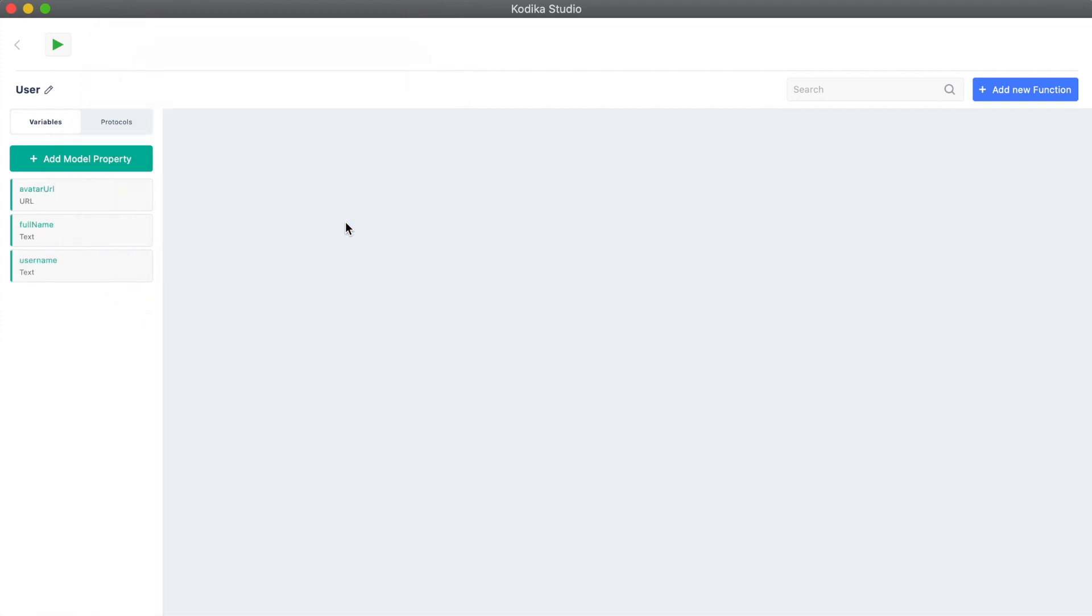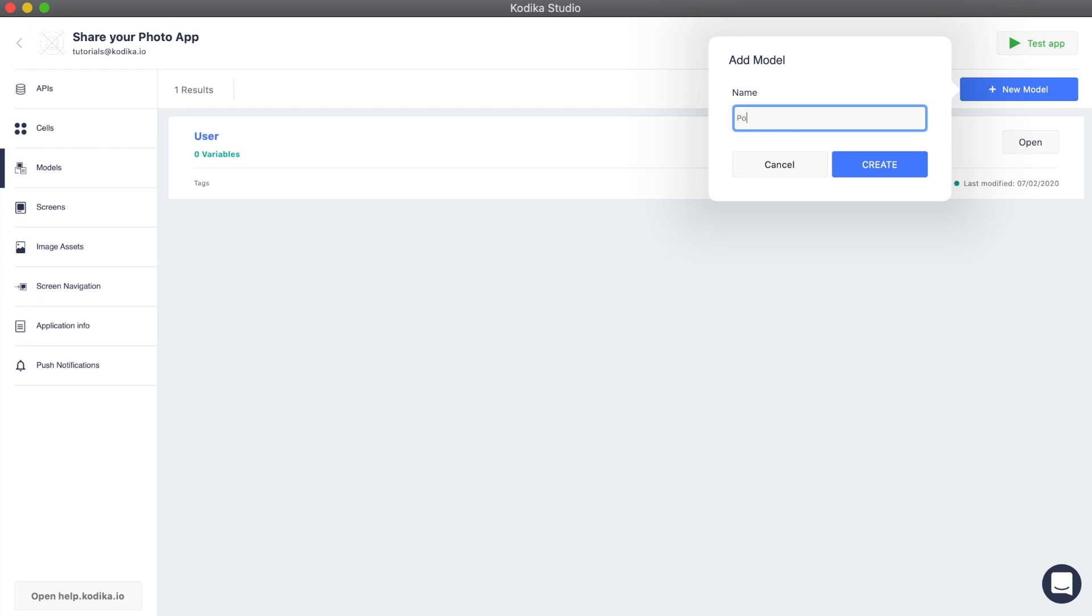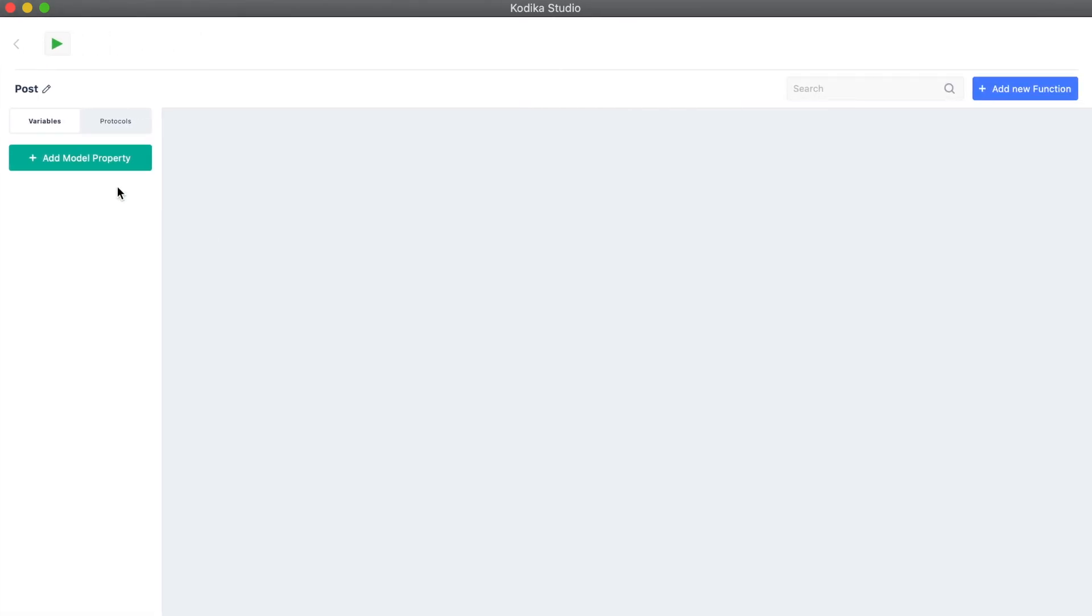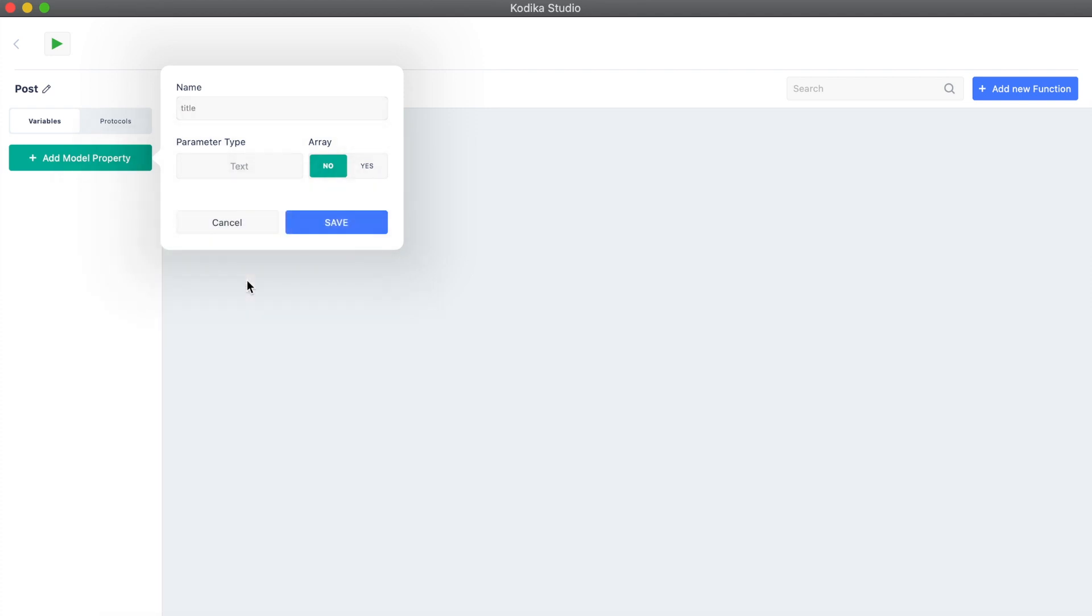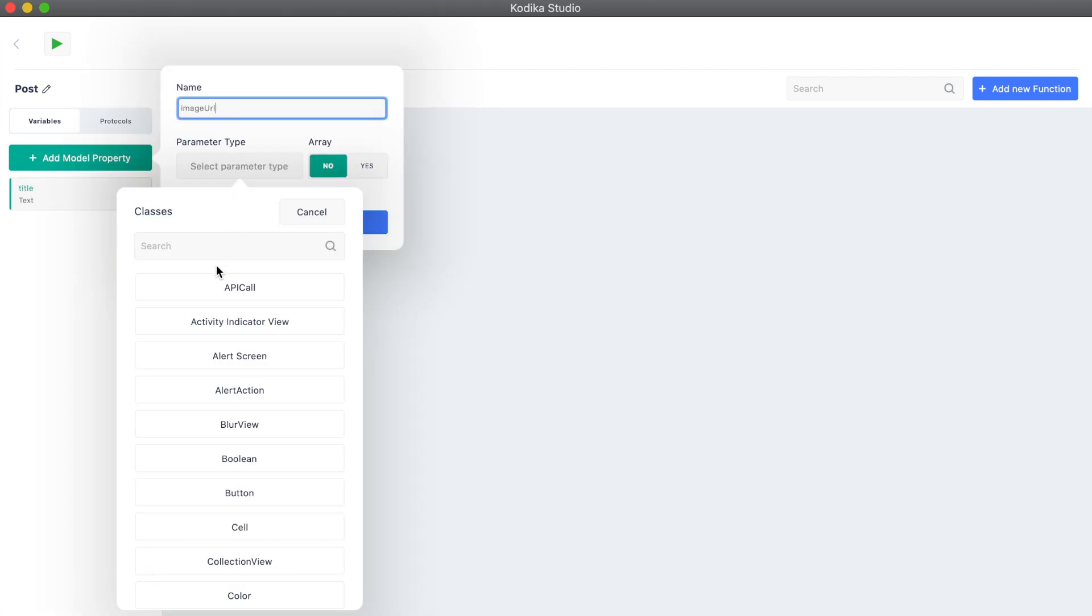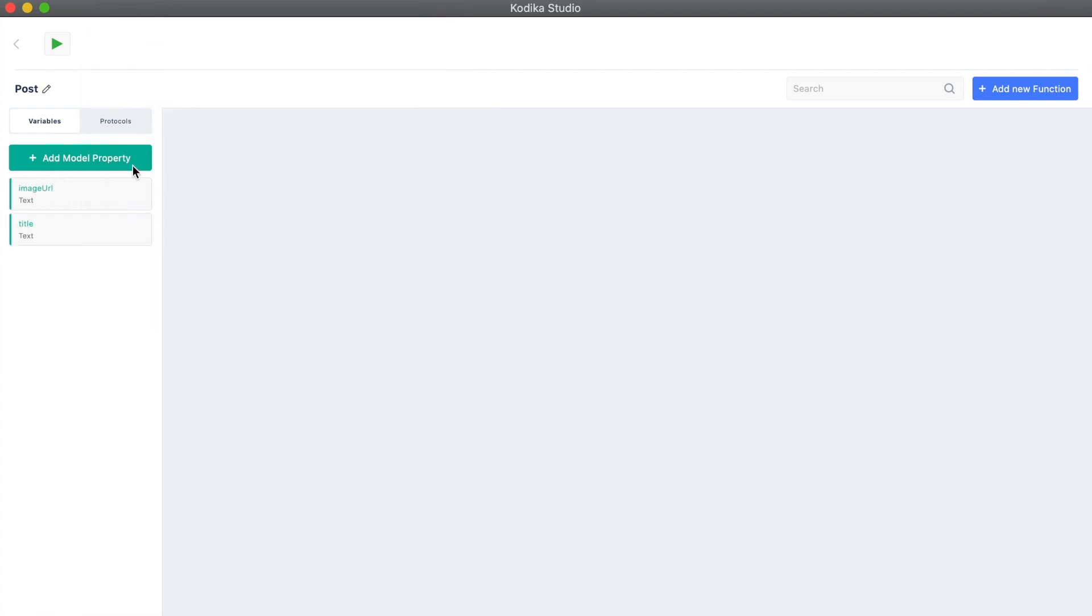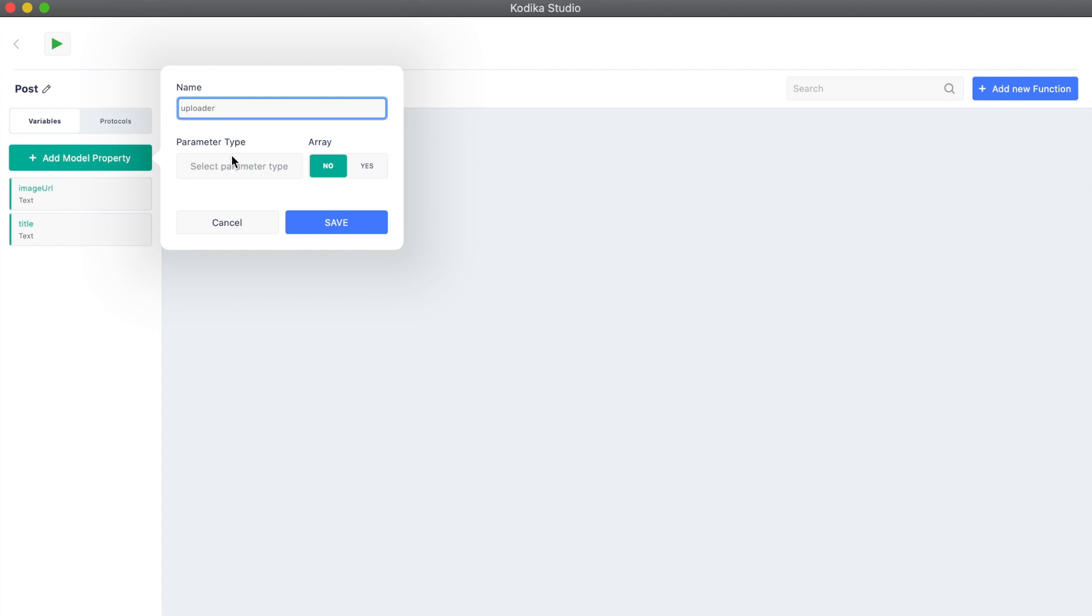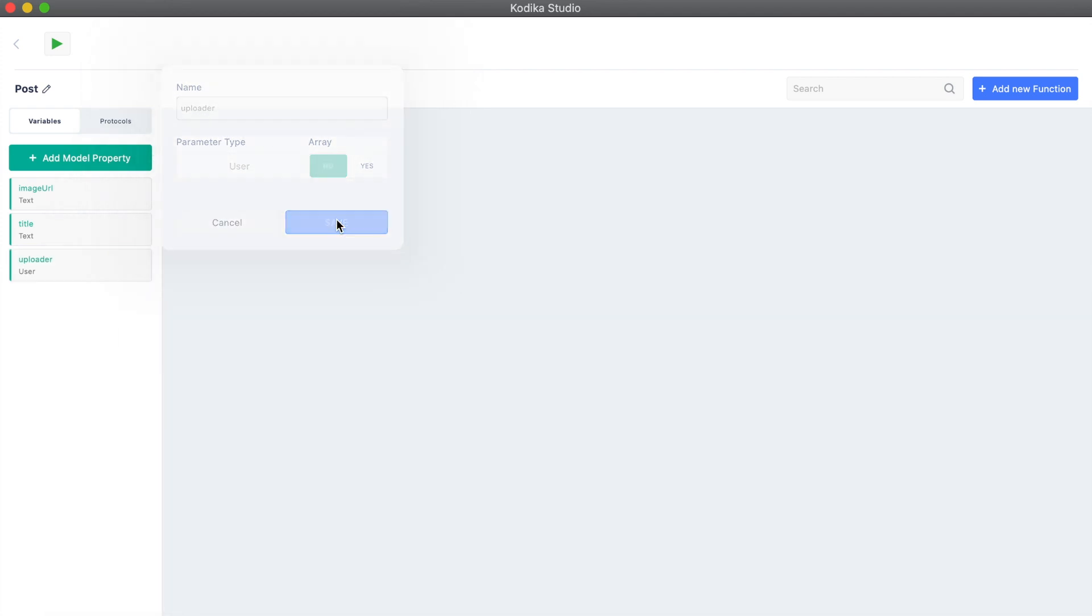Next, we are going to create the post data type. A post will have a title and an image URL, both as text. Finally, it will have a property called uploader, and it will be user type.